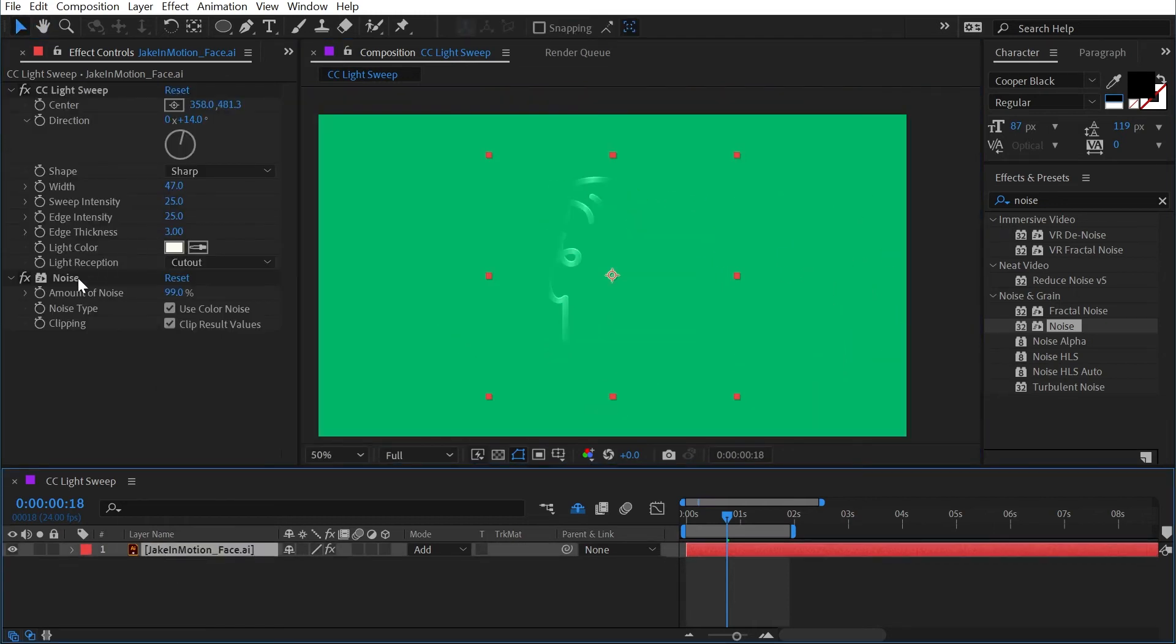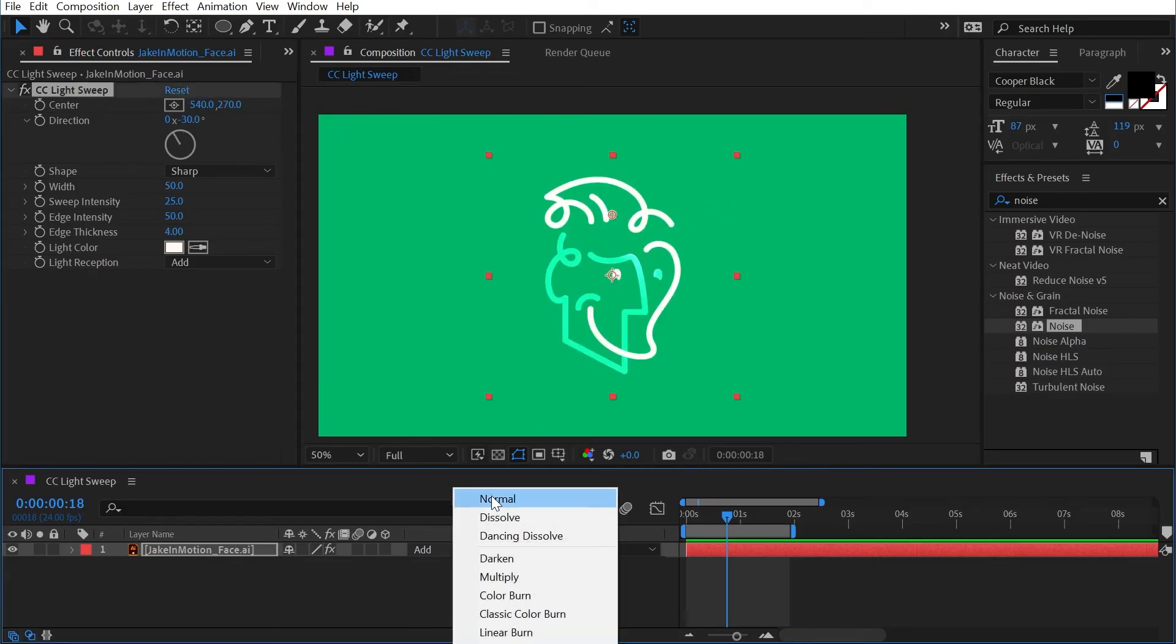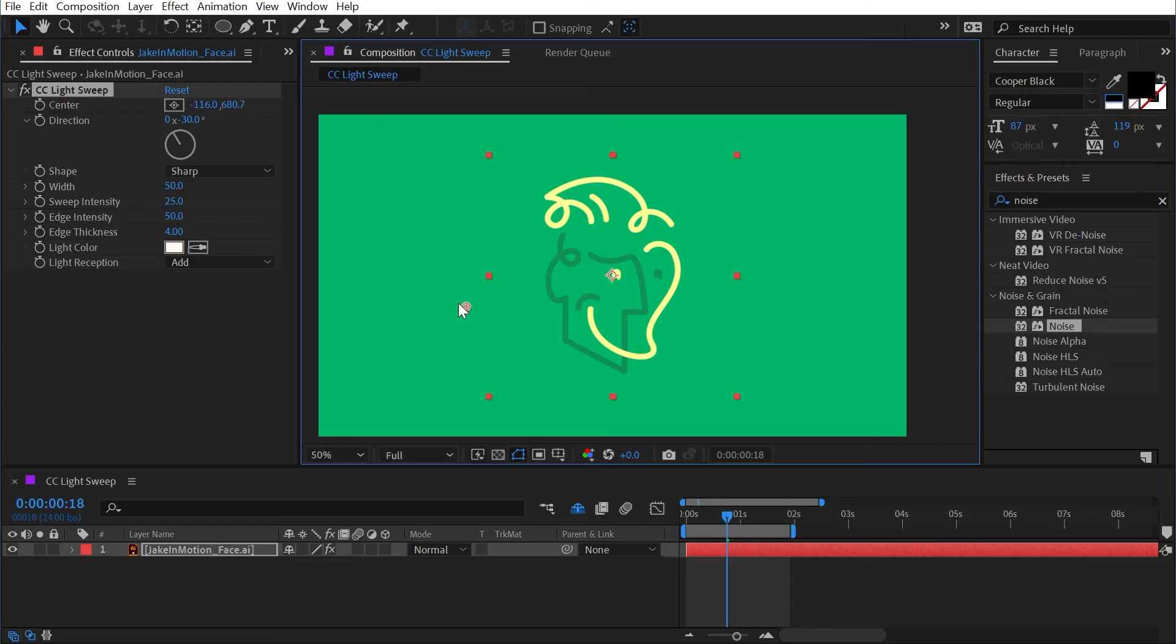All right let me get rid of these effects and reset light sweep back to default, make sure the blend mode goes back to normal. And really quickly I just want to show you how easy it is to add this nice sweep of light across your layer.